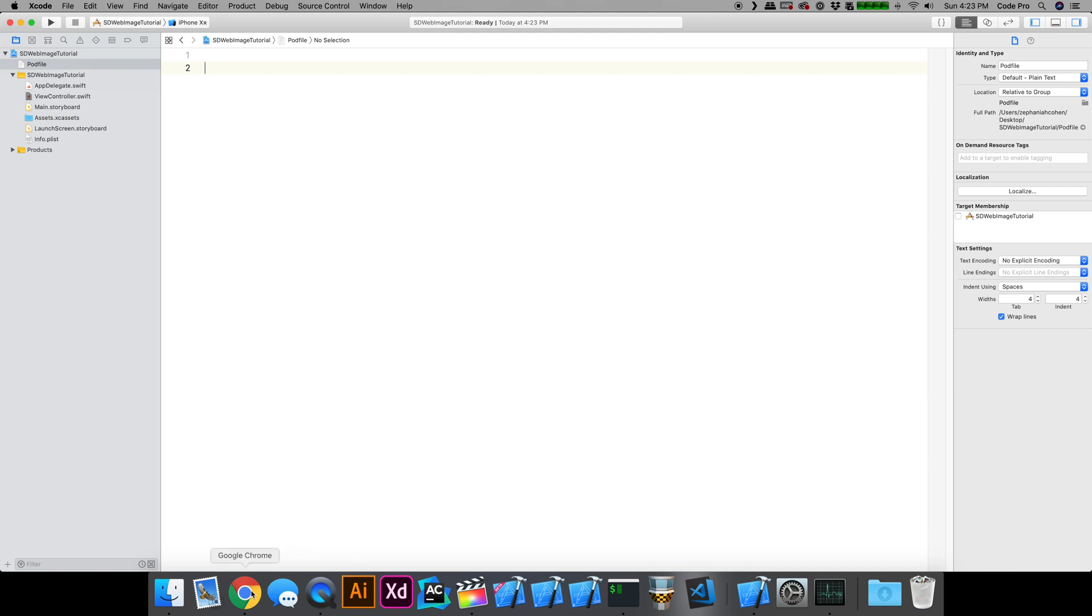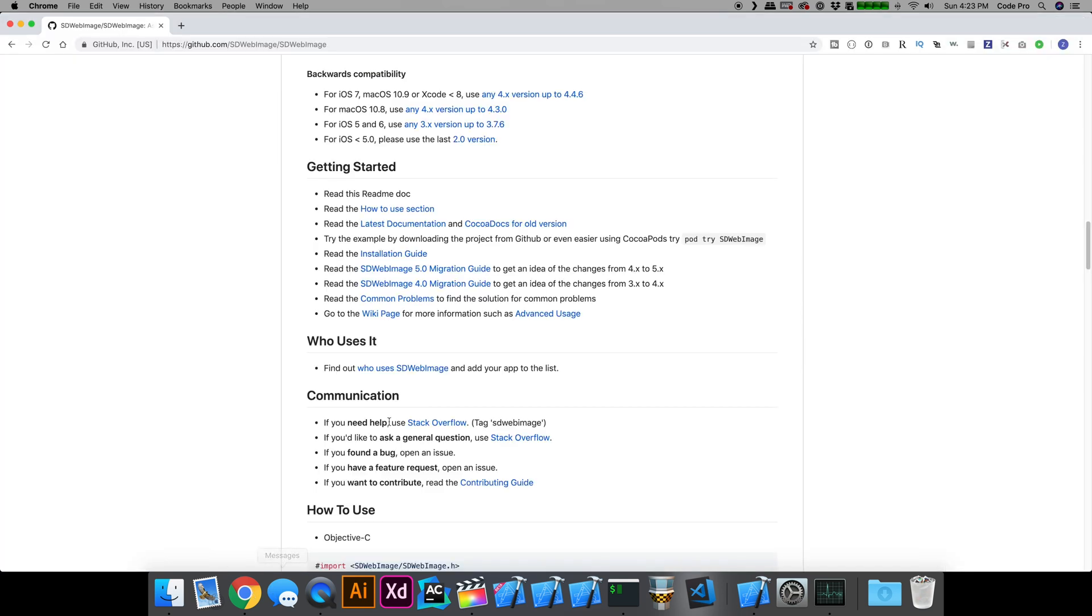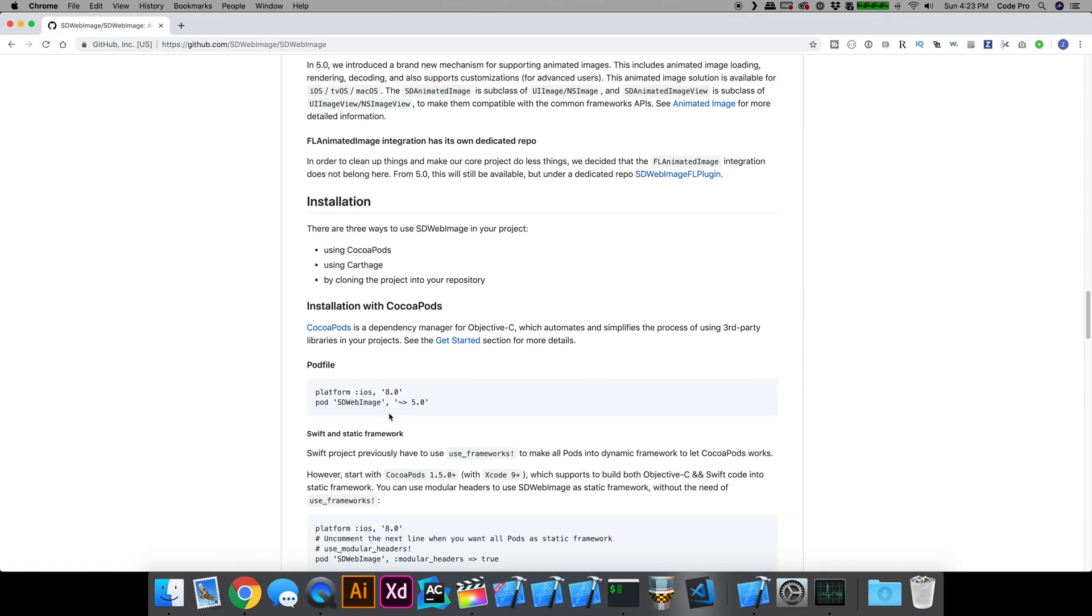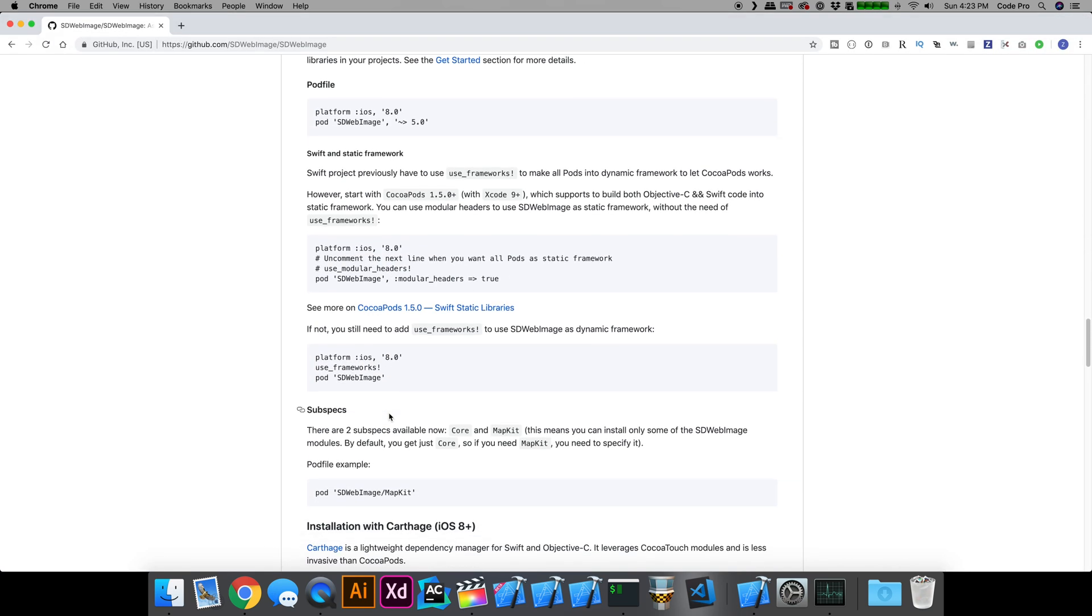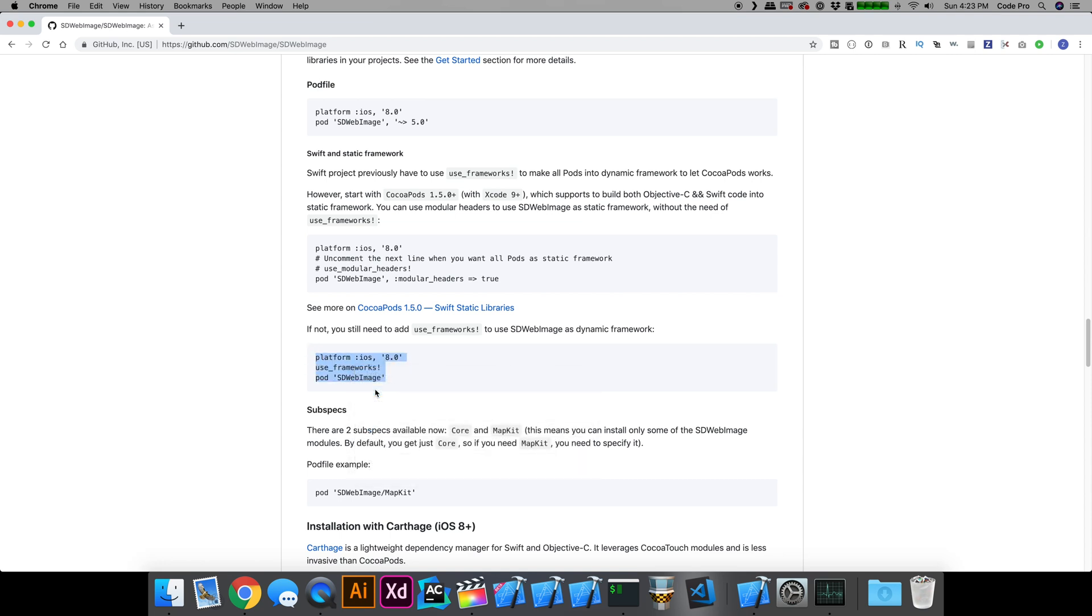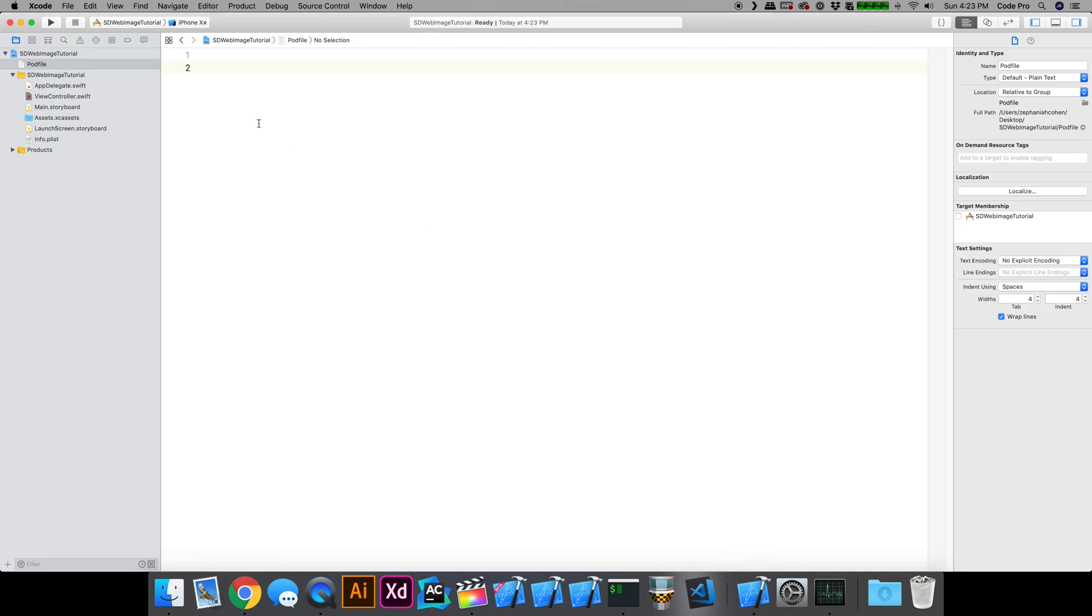Going back to the documentation, if we scroll down to the section here for platform iOS 8, use frameworks, pod SDWebImage. I'm going to copy this and go back to our pod file and just paste that in like this.